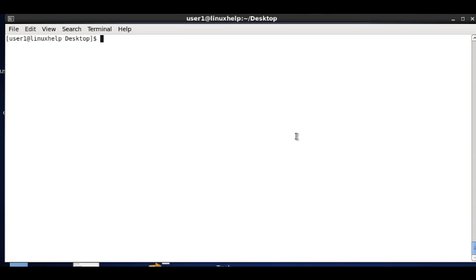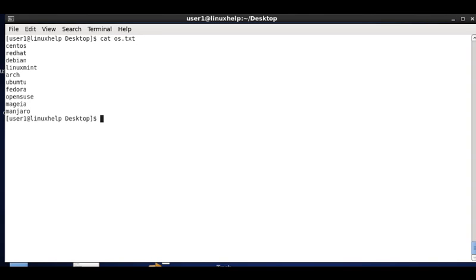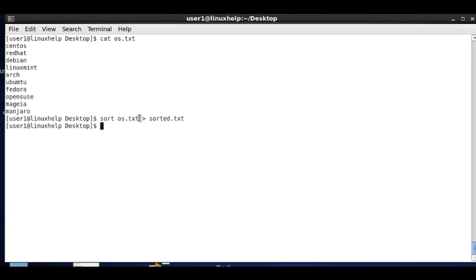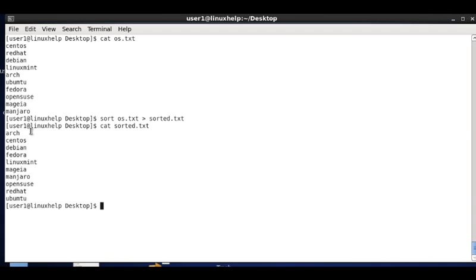Next we see how to save sorted output to a new file. We have os.txt and now I am sorting this file and saving the sorted content to a newer file. The command is sort os.txt > sorted.txt. Now the sorted contents of os.txt are saved to sorted.txt. Listing sorted.txt confirms the contents are sorted.